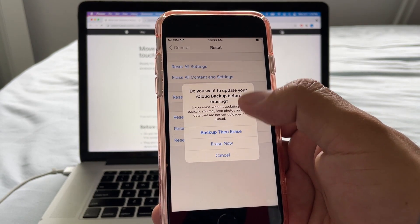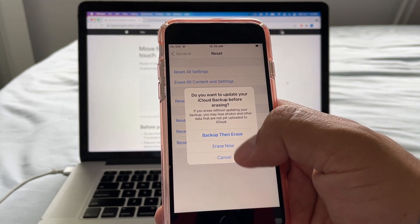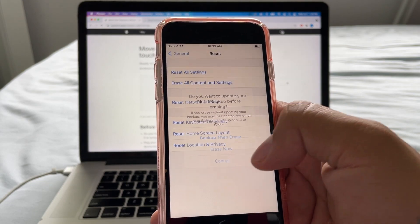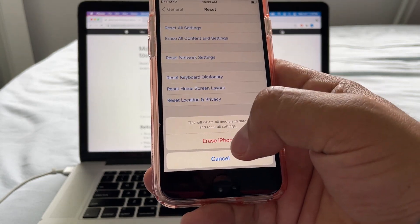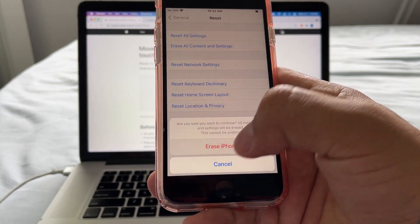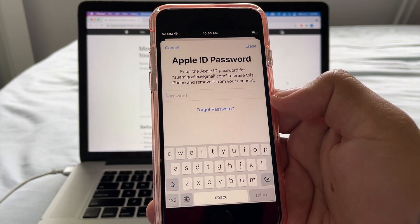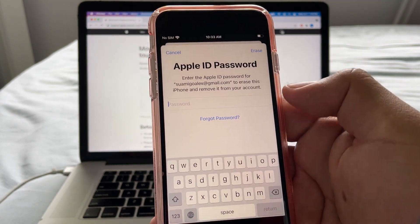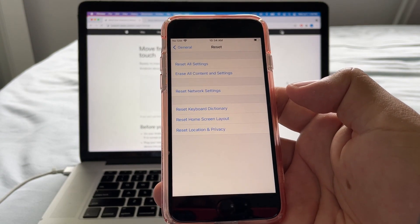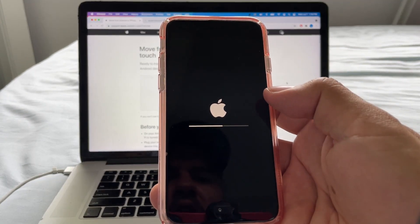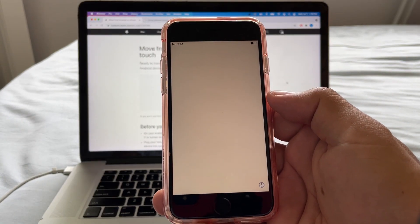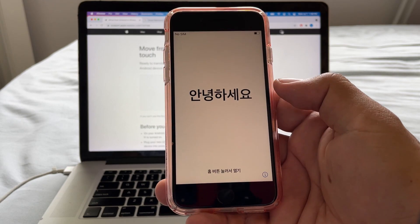Before doing that, I suggest you do a backup of your iPhone. There's an option to backup then erase, but in my case I'm just going to say Erase Now. It's going to ask me for my password, and then the iPhone is going to be erased.